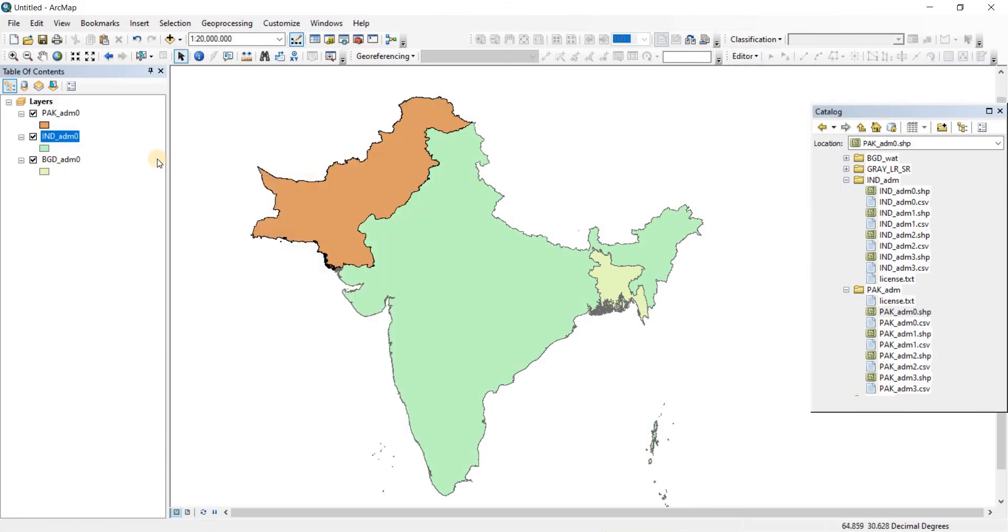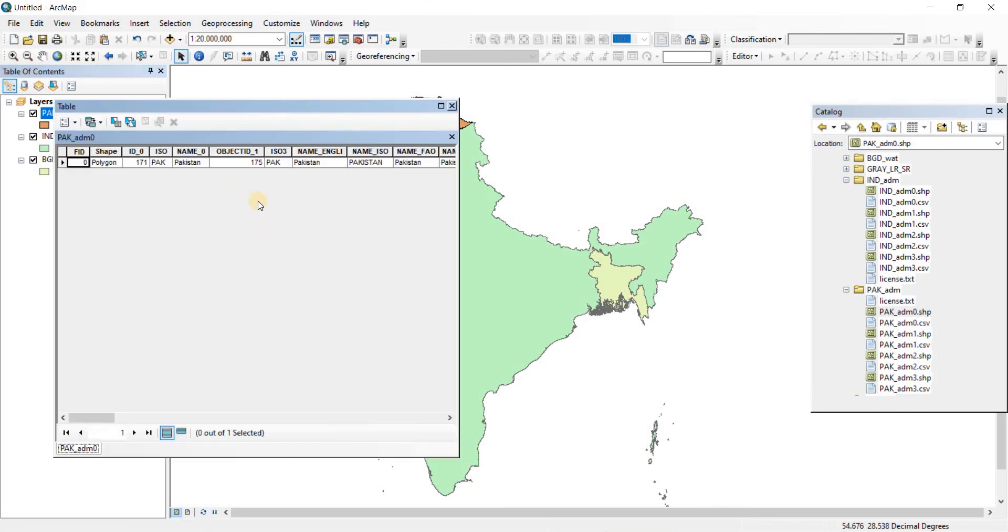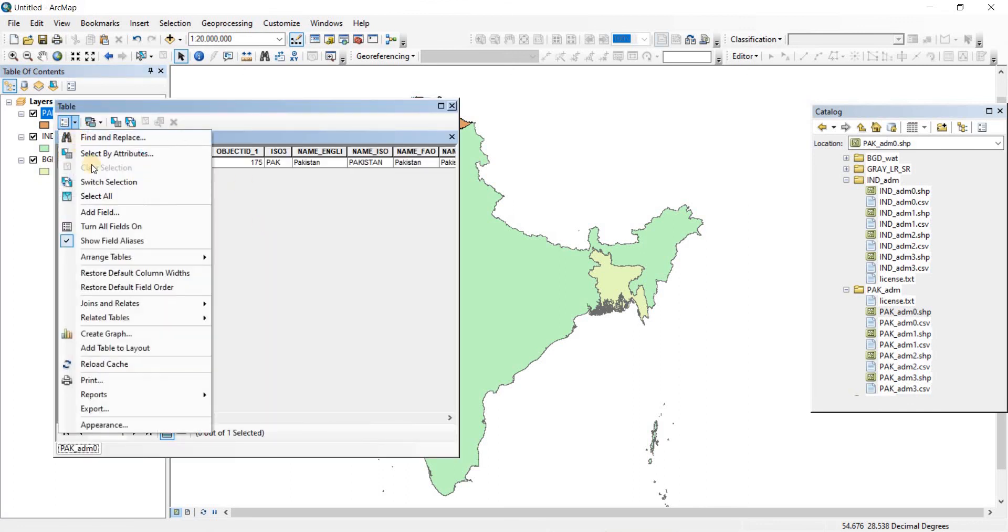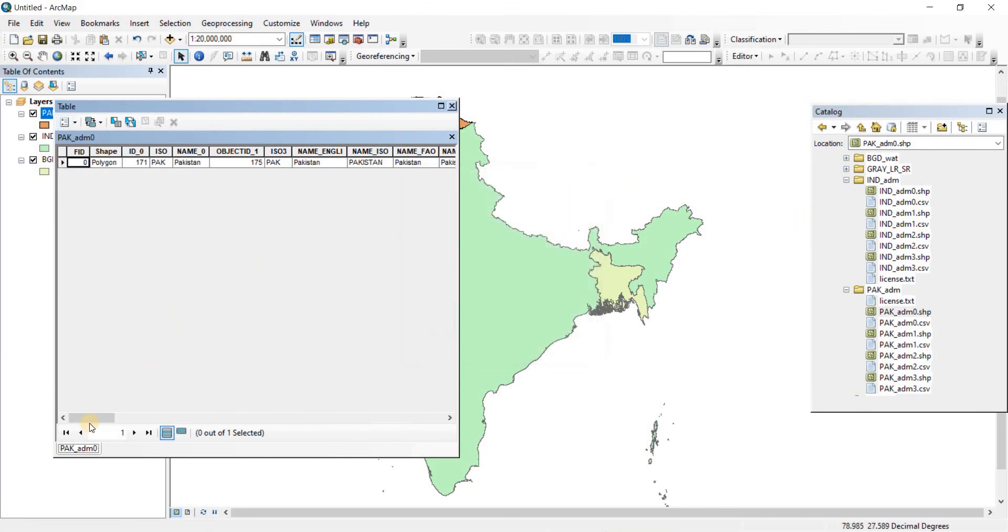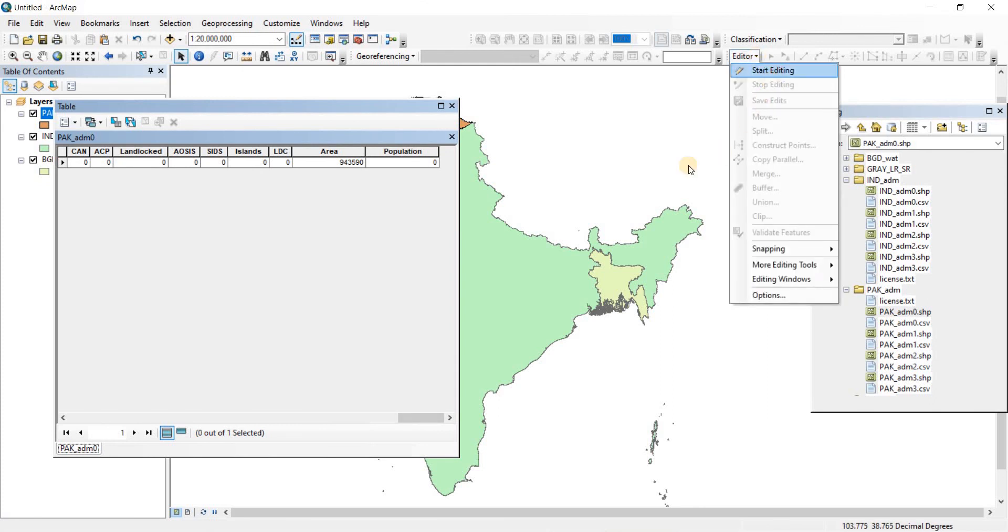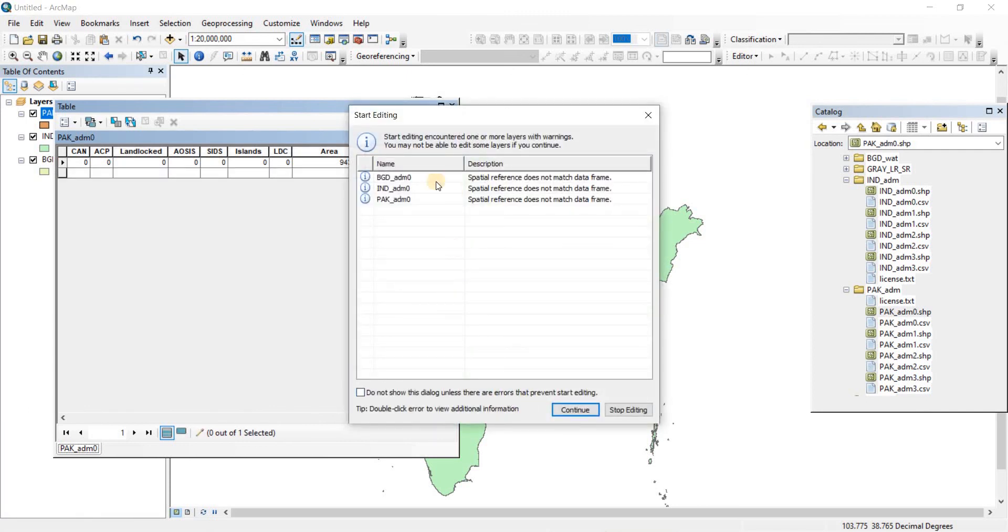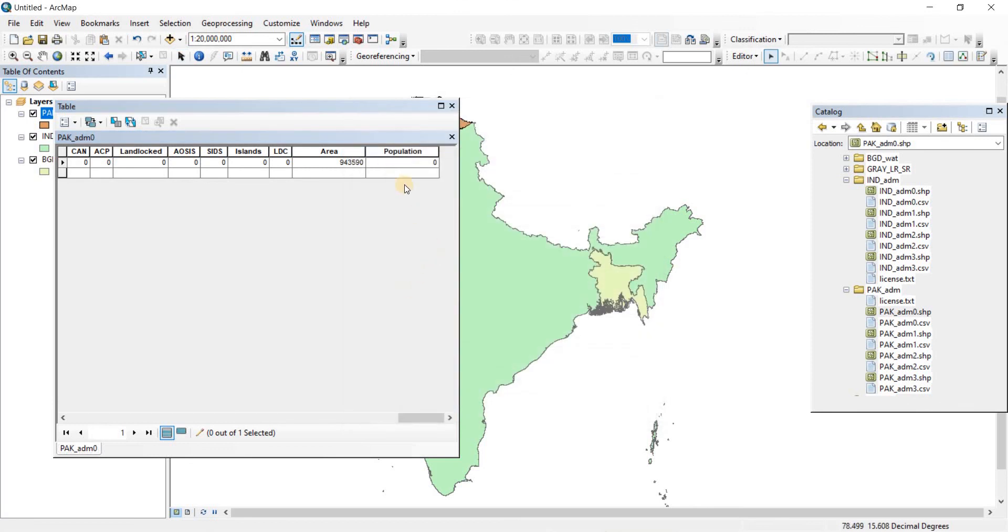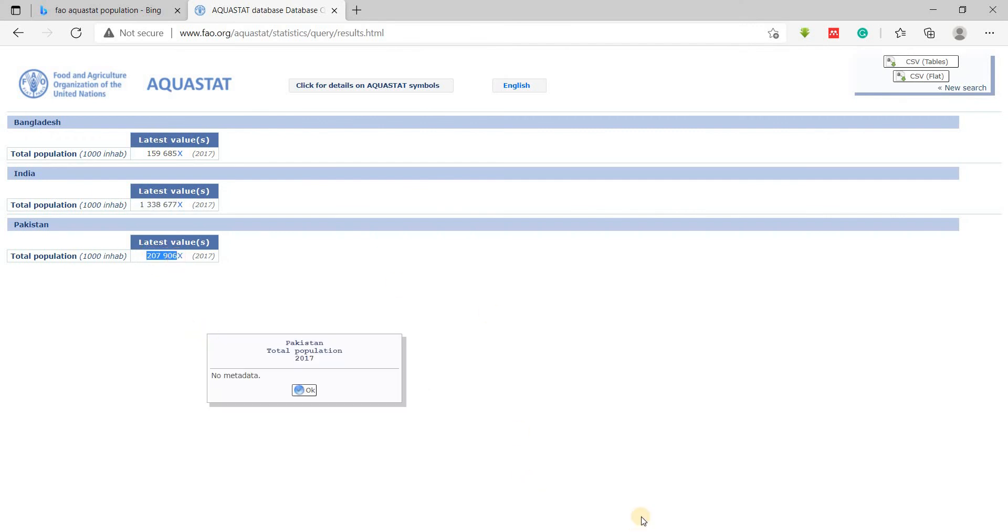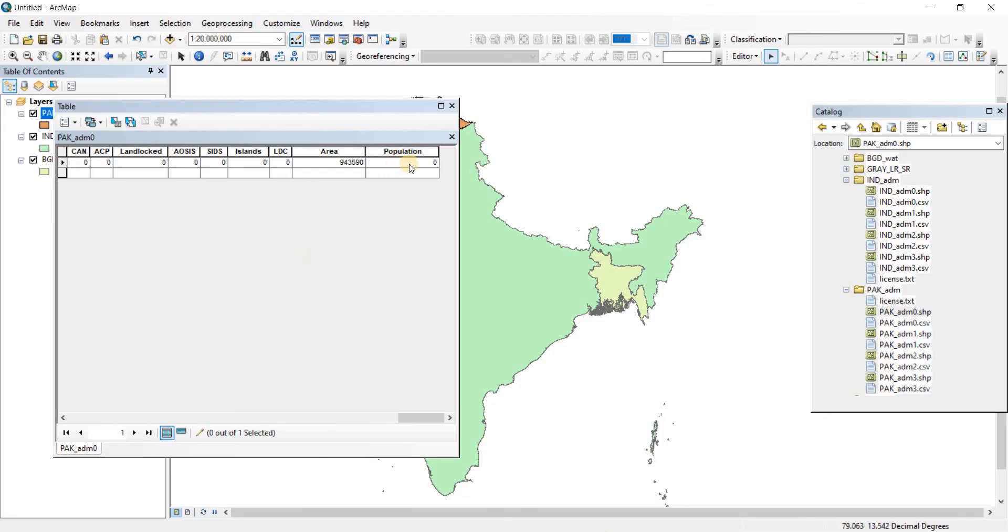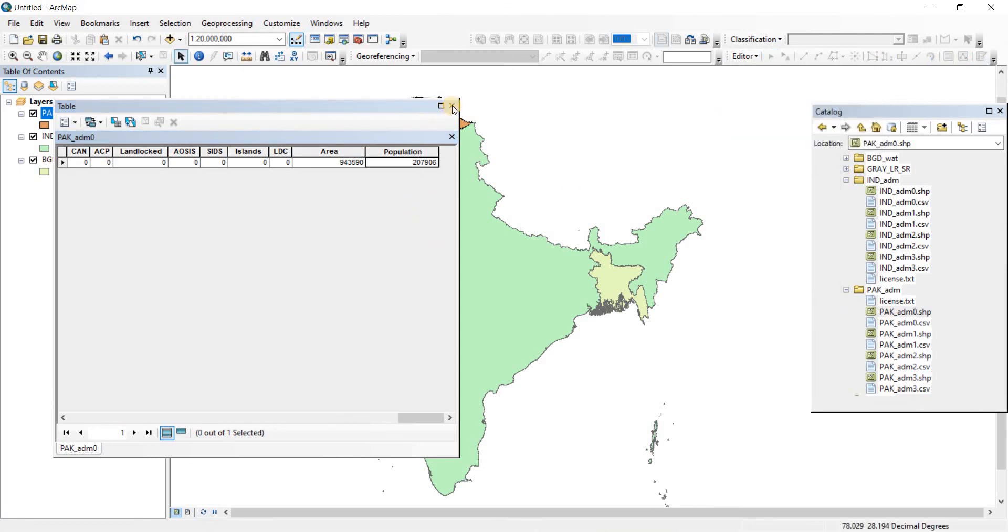Now we're going to do it for Pakistan. Open attribute table. We already have a field called population. Go to the editor drop-down, click on Start Editing, click on Pakistan Administration 0, click OK, then continue. Go to the website, copy the data with Control+C, come back to QGIS, do a double-click and Control+V for pasting. Erase the extra spaces, go back to editor, click on Save Edit, and click on Stop Editing.